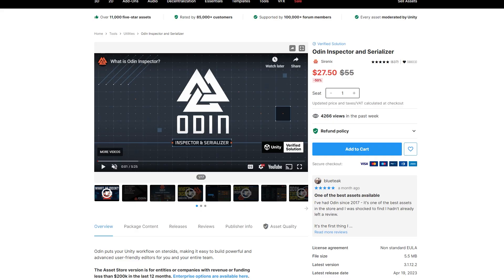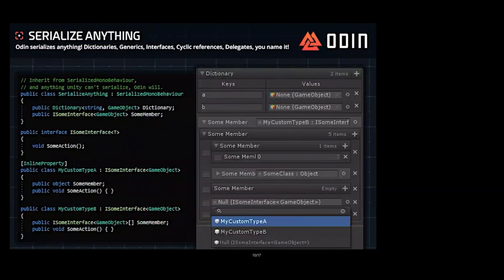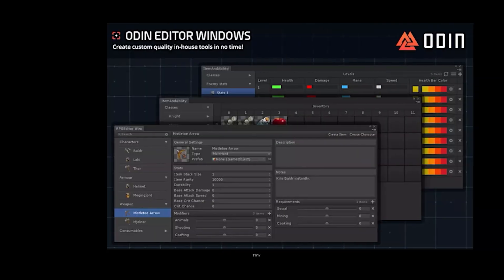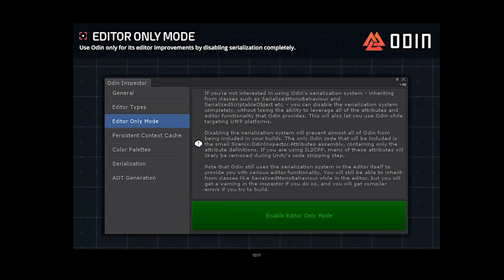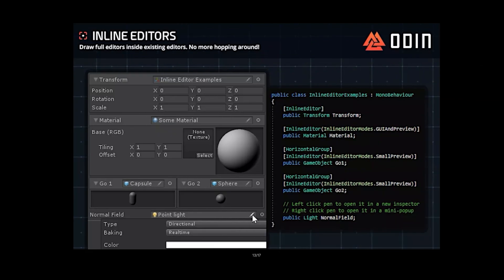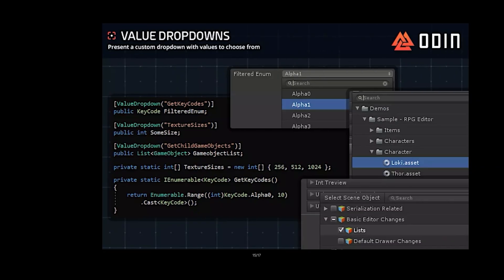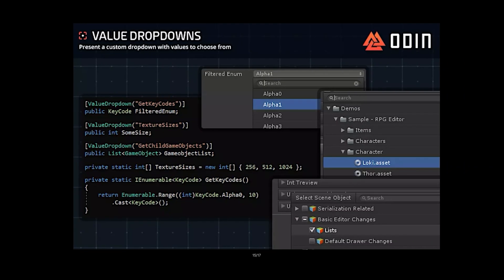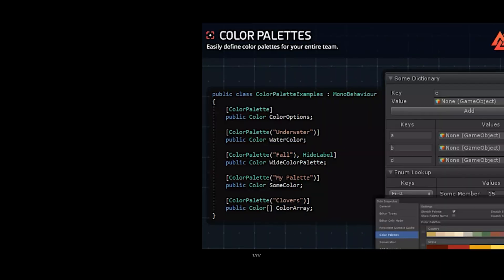The next asset is one I've talked about a lot, and I think every Unity developer should have it — in fact, I think it should eventually just be part of Unity — and that's Odin Inspector and Serializer. It adds a whole lot to the editor to make it easier to build custom inspectors, from simple button attributes to call a method, to building out full RPG and item inventory editors. You can do a whole lot with Odin with very little work, most of it automatic or as simple as adding a single attribute.